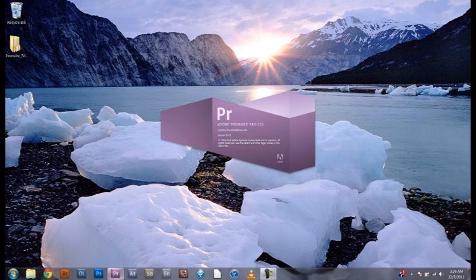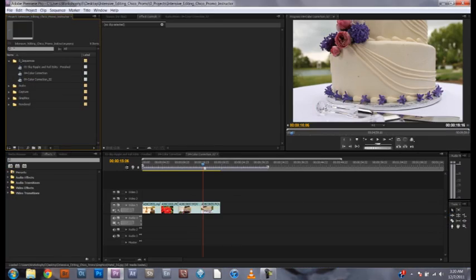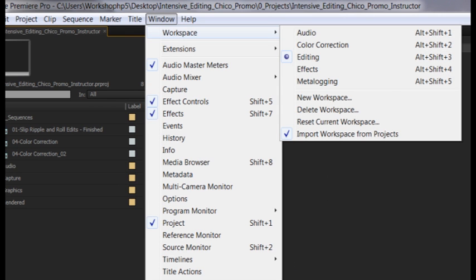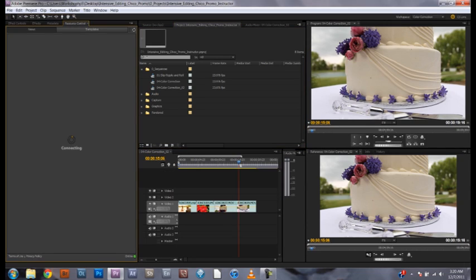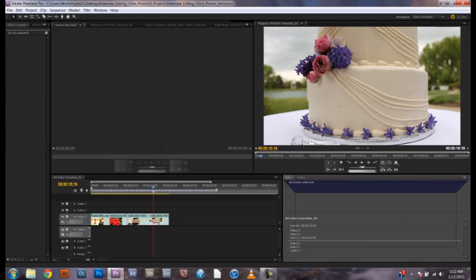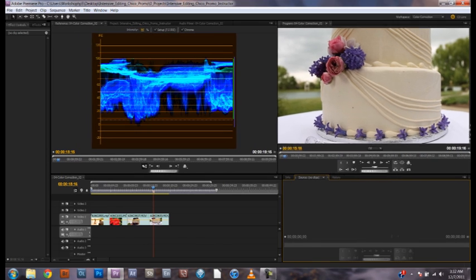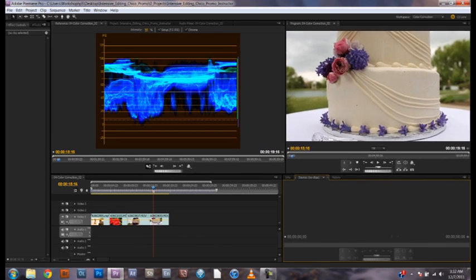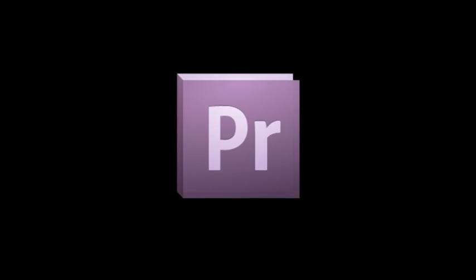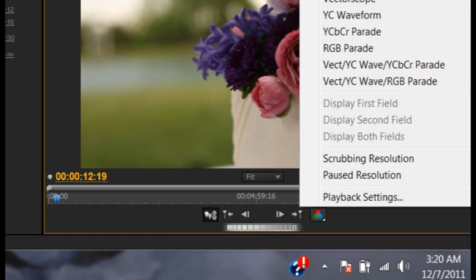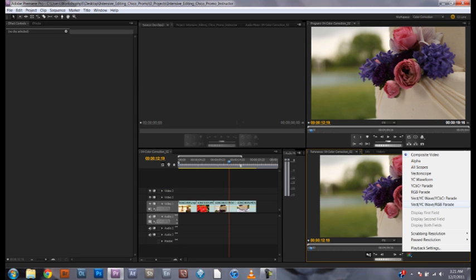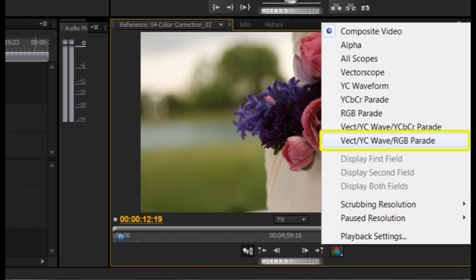Let's start by opening our editing program and repositioning our windows in a color correction layout. Most editing programs will have a pre-made color correction window layout that will make this task a lot easier. Since we're using Adobe Premiere, we had to go to our reference monitor window and click on the output option. With the drop-down menu open, we chose to display the vectorscope, RGB parade, and waveform monitor.